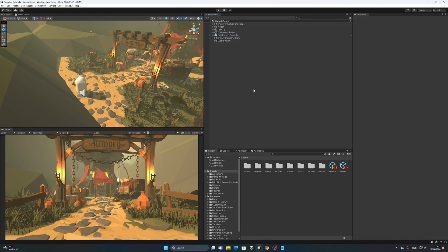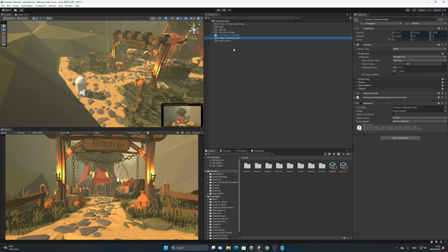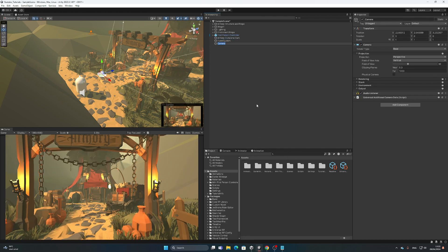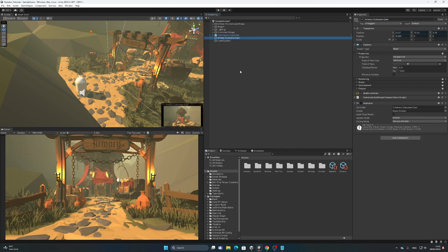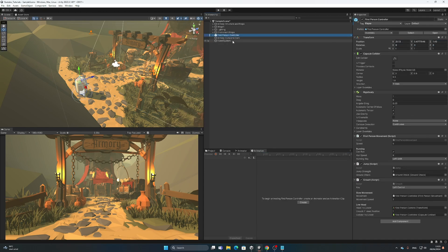The first thing we need is a cutscene camera — other than your first person controller, you need another camera. You create a camera by right-clicking and clicking on camera. I already created one with an animation on it. Go to your animations tab, click create animation, and create your animation. Then go back into your first person controller and make sure it is tagged as Player — very important.